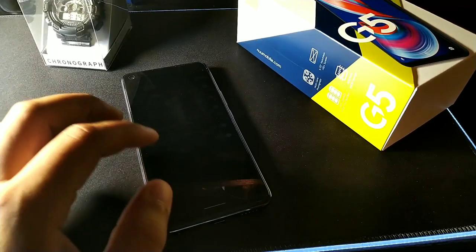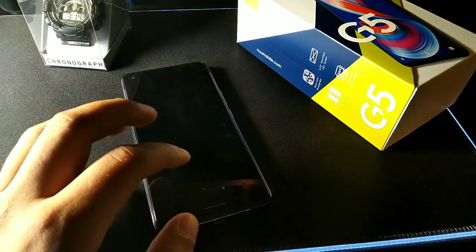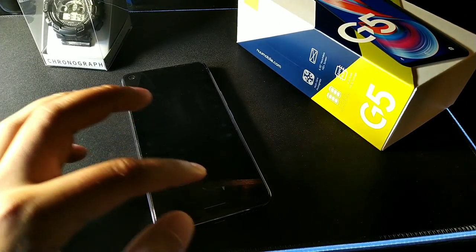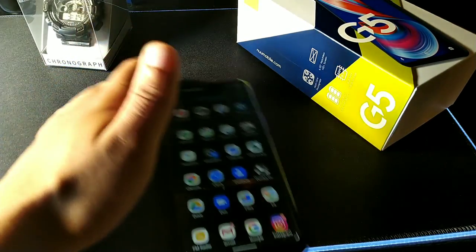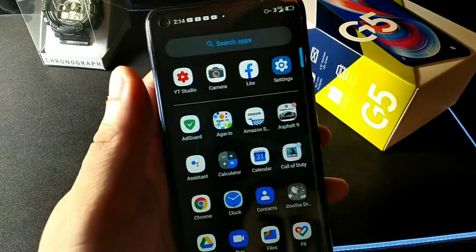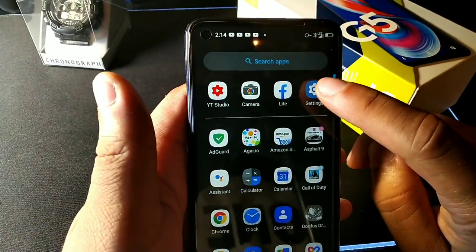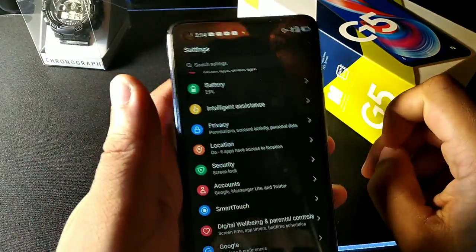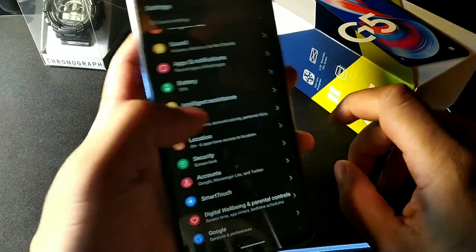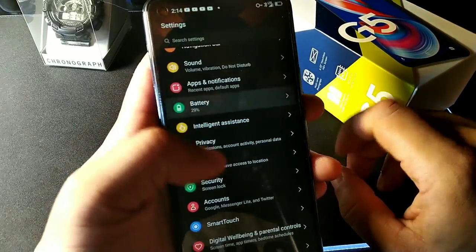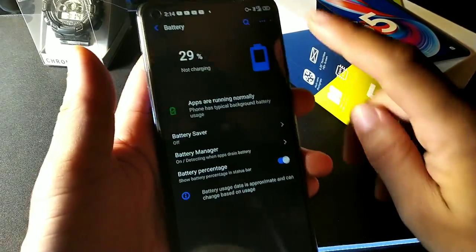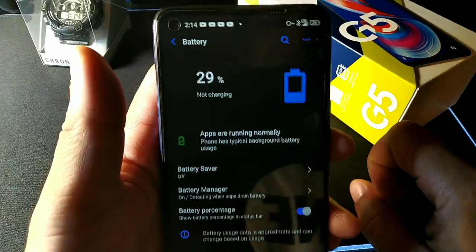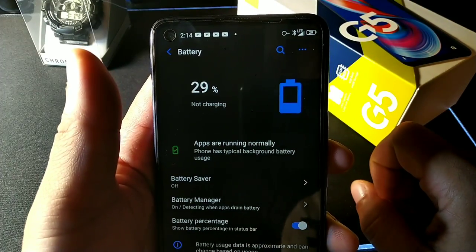The phone also gives you the option to show the battery percentage at the top right corner. Sometimes I get battery anxiety so I keep it off, but you can click that button and it will display the battery percentage.